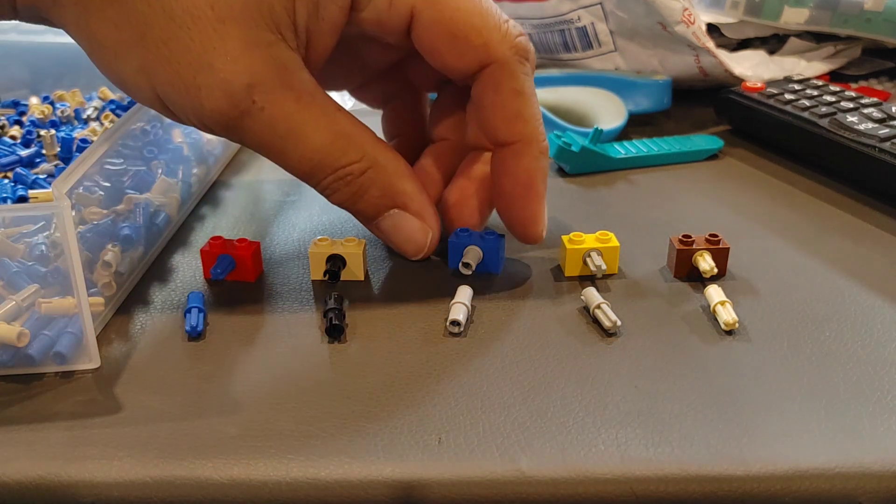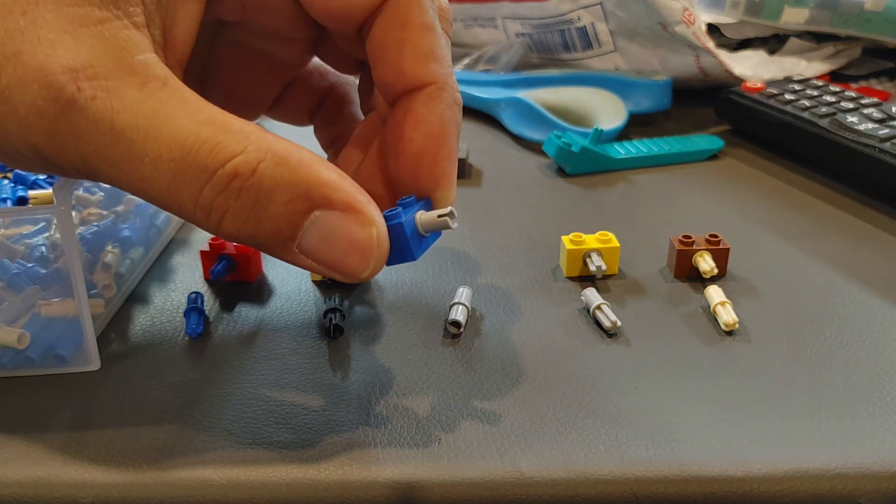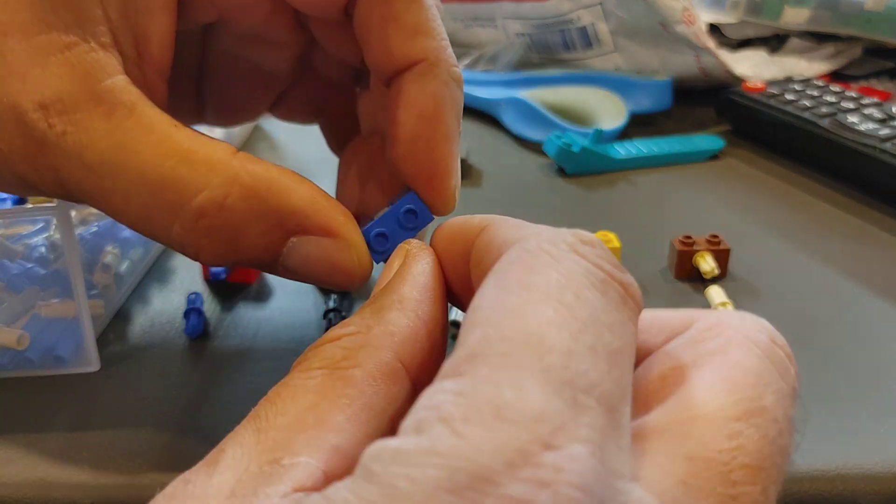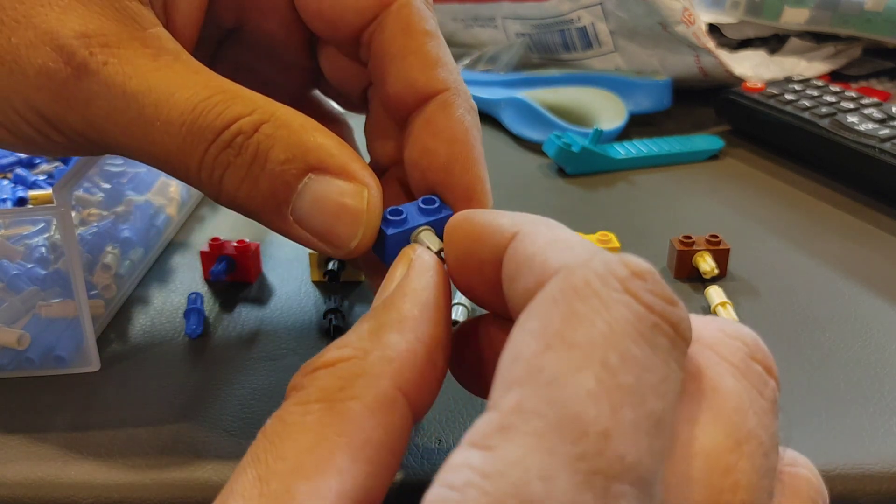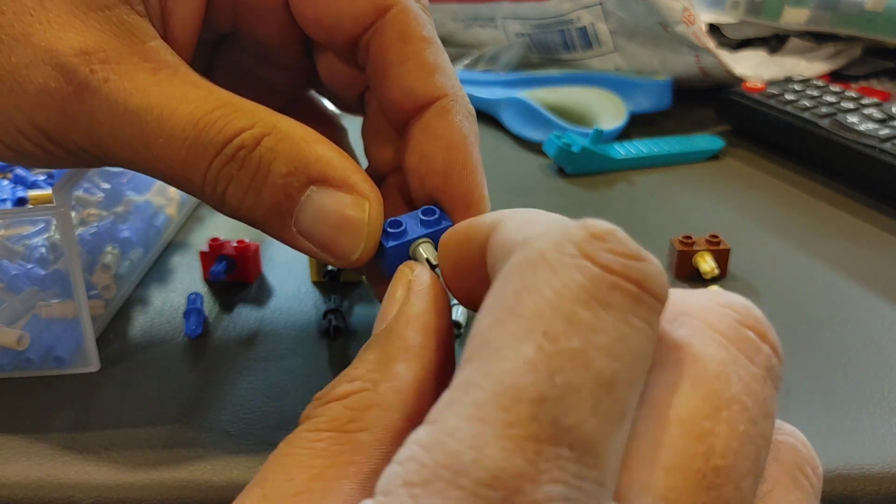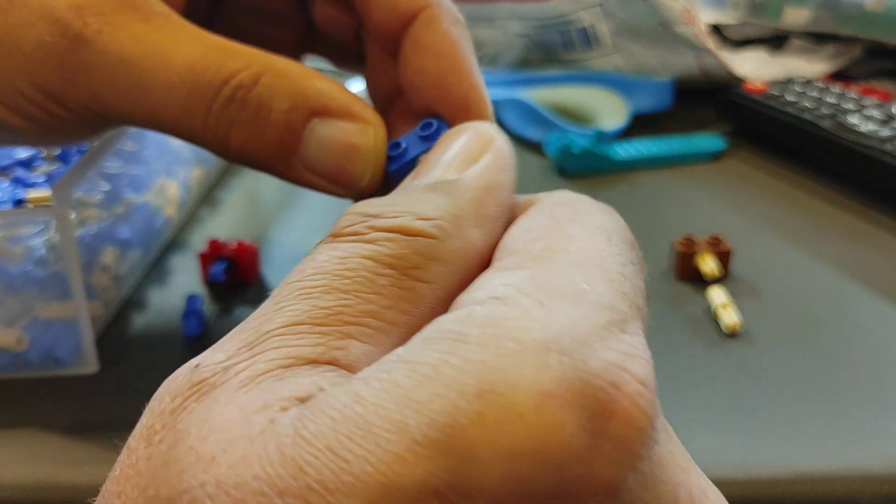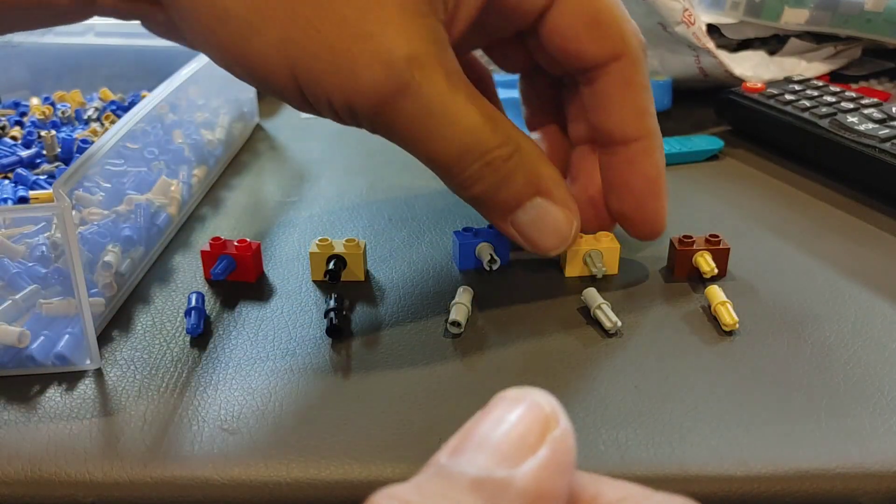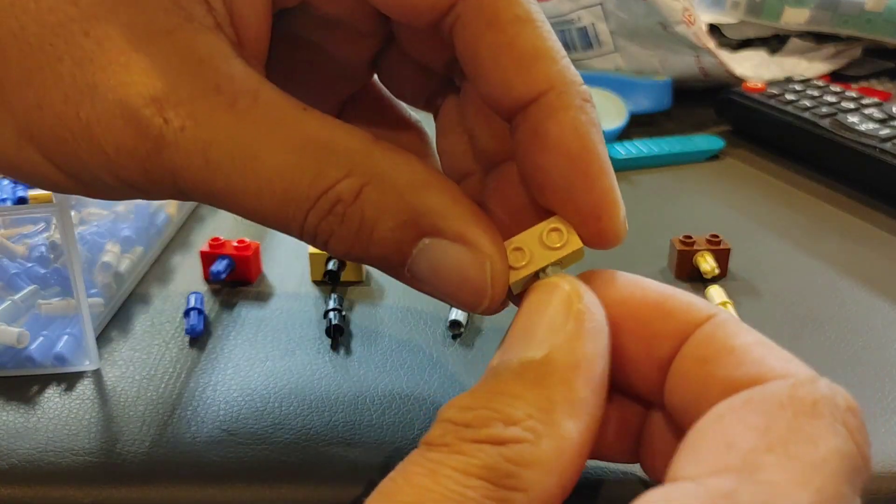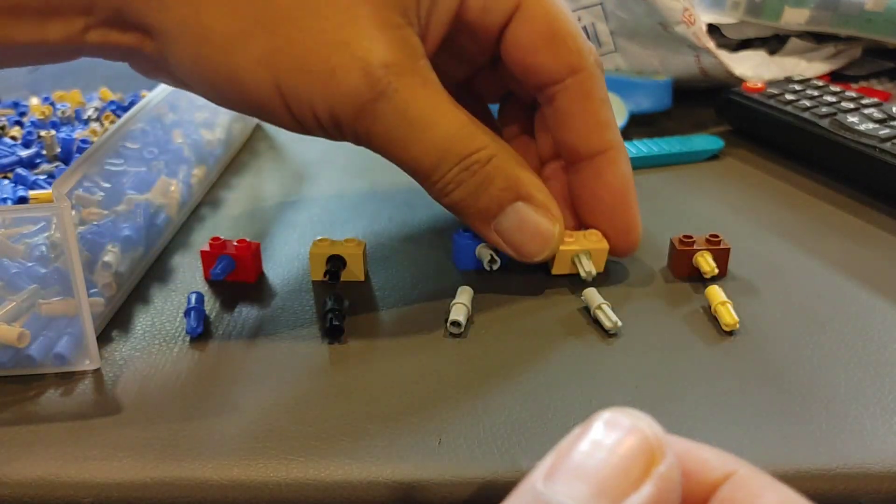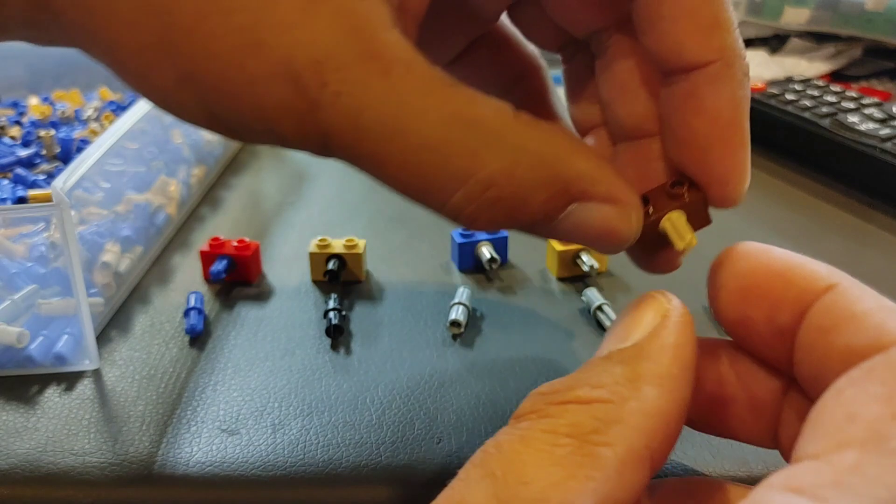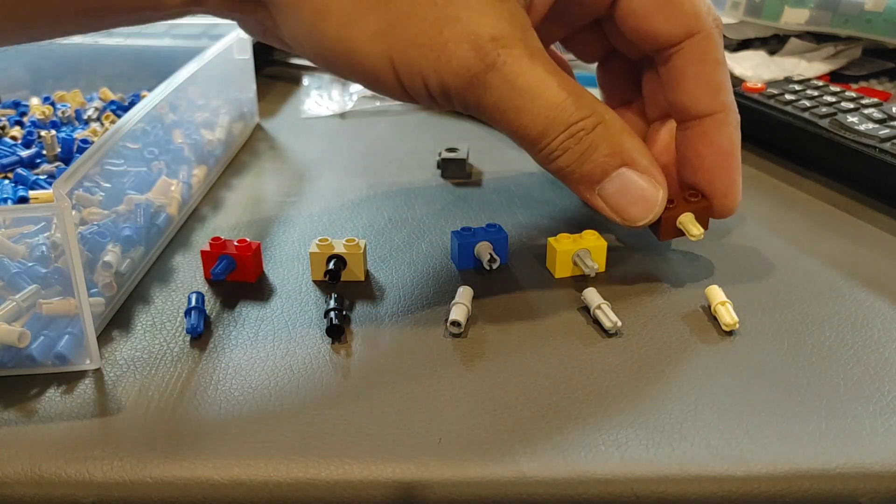Well, let me show you. When you have a Technic pin and you put it inside your part like so, a lot of these, as you can see here, will allow it to spin freely, which these all do with no resistance at all.